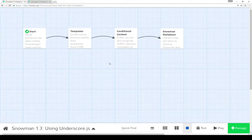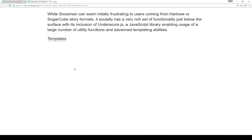Welcome to a tutorial video on Twine 2.1. In this video I'm going to cover how to use the Underscore.js JavaScript library as part of Snowman 1.3. While Snowman can seem initially frustrating to users coming from Harlowe or Sugarcube story formats, it actually has a very rich set of functionality just below the surface with its inclusion of Underscore.js, which is a JavaScript library enabling usage of a large number of utility functions and advanced templating abilities.